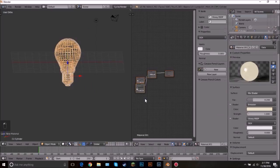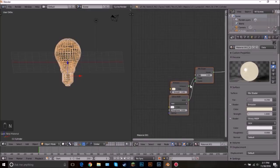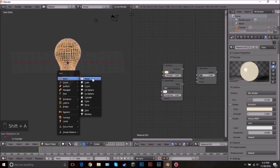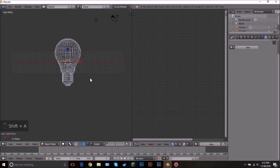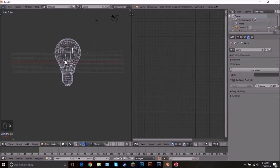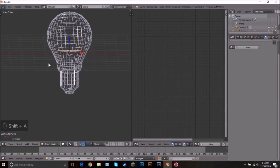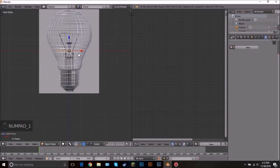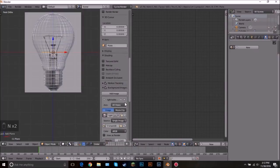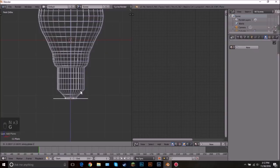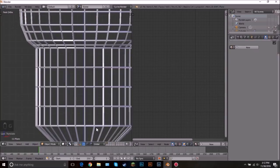Split the window and change it to the Node Editor. Now let's add a plane for the wood floor — press Shift A and add in a plane. Go into front view by pressing 1, and you can remove the background image by clicking the X. Bring the plane down to the bottom and scale it pretty big — it doesn't matter too much how big since you won't see the outside edges.